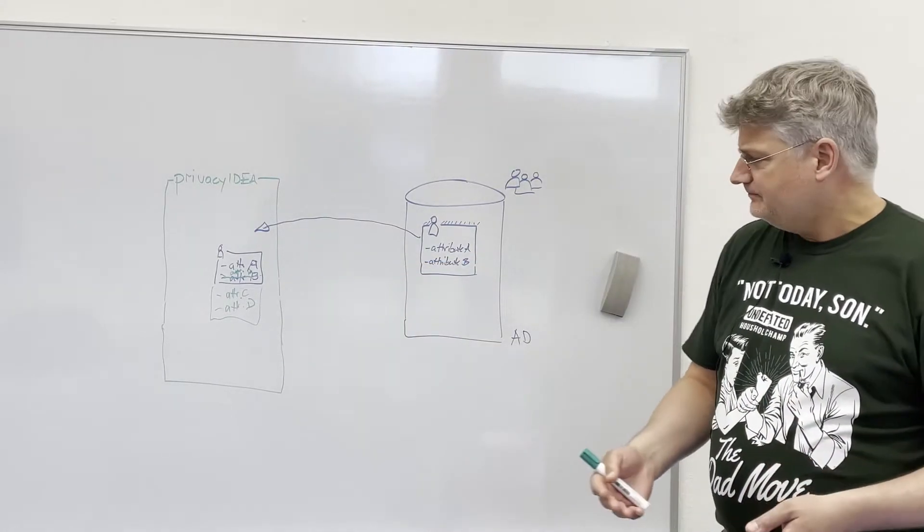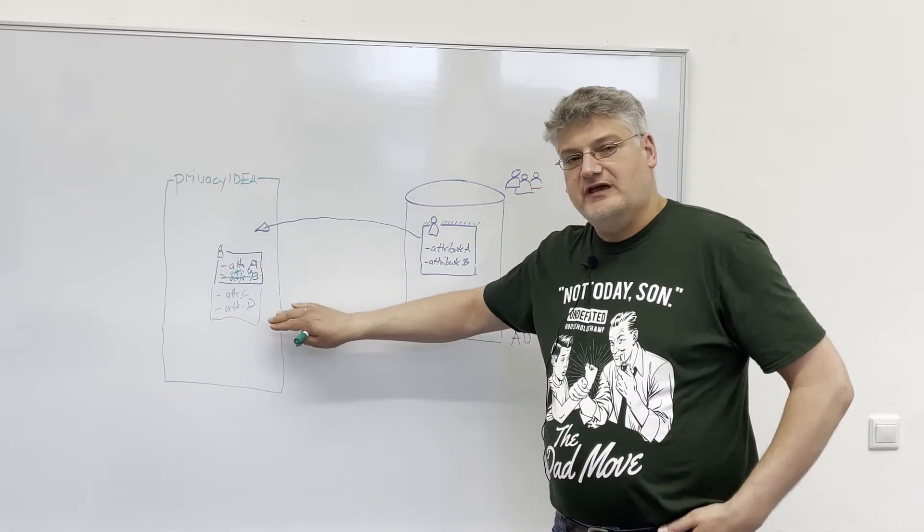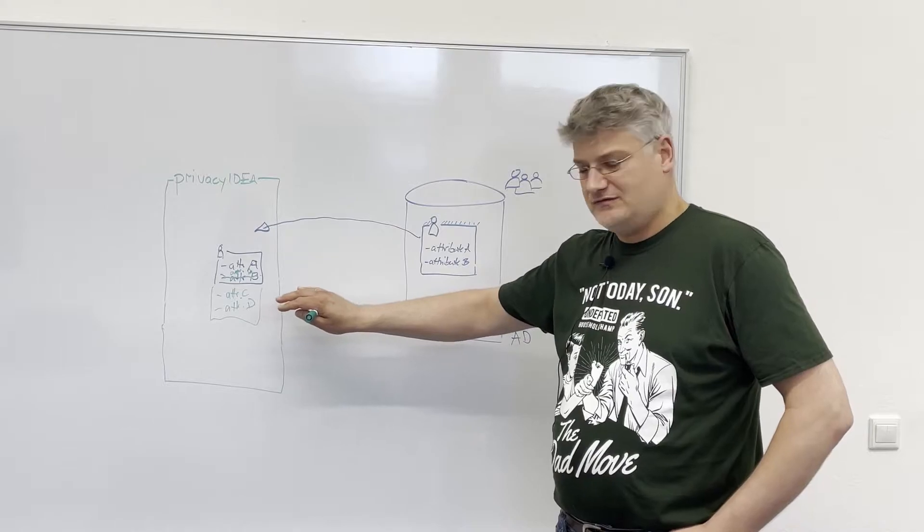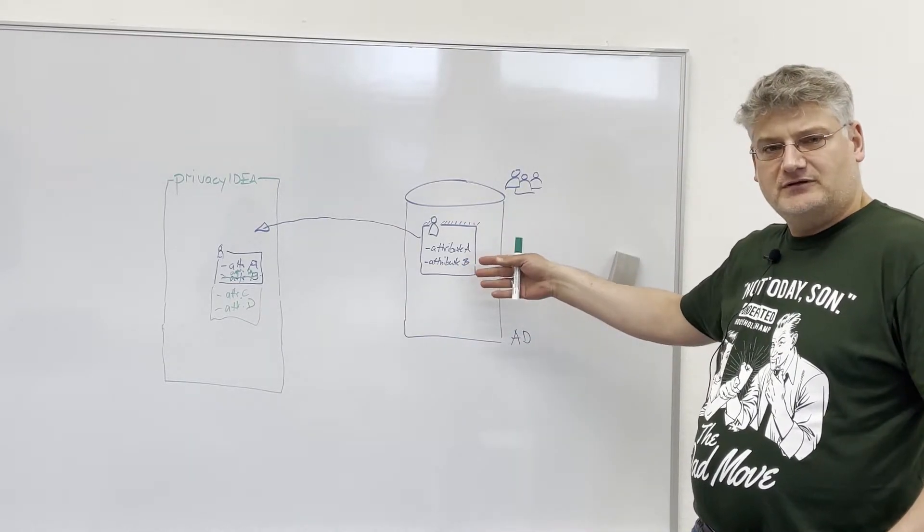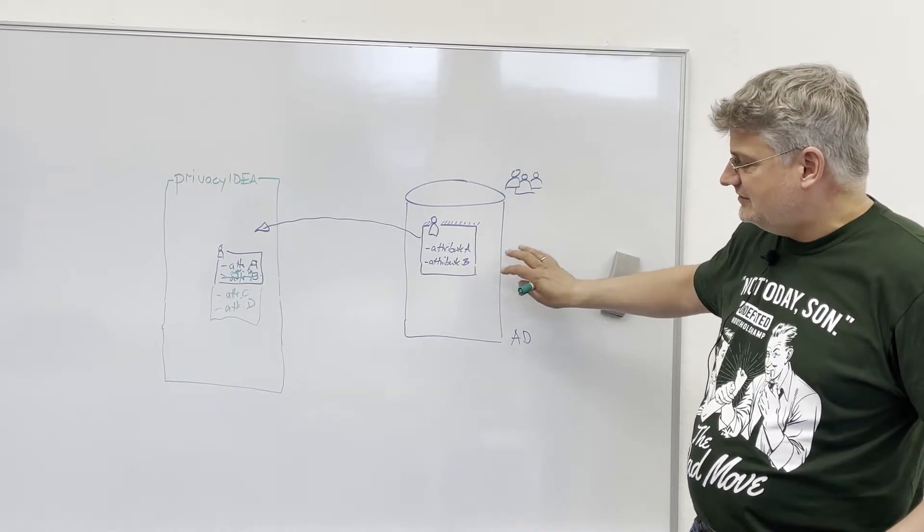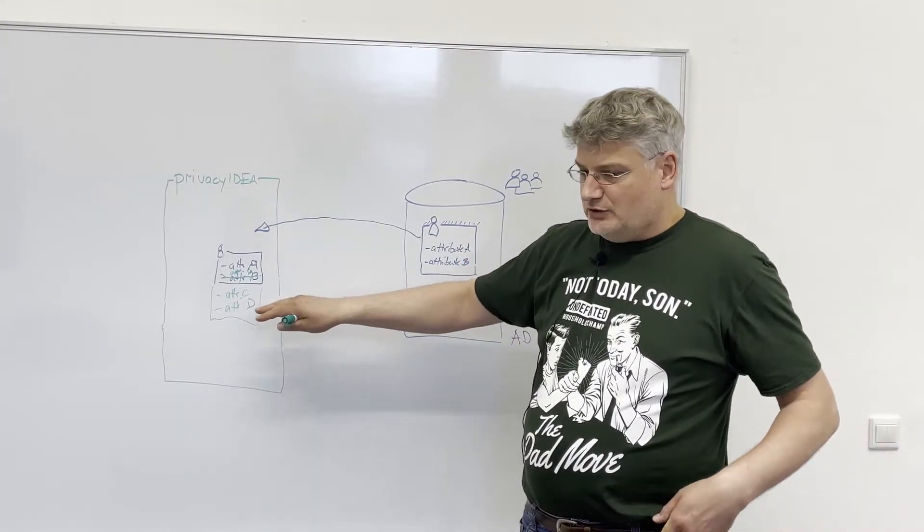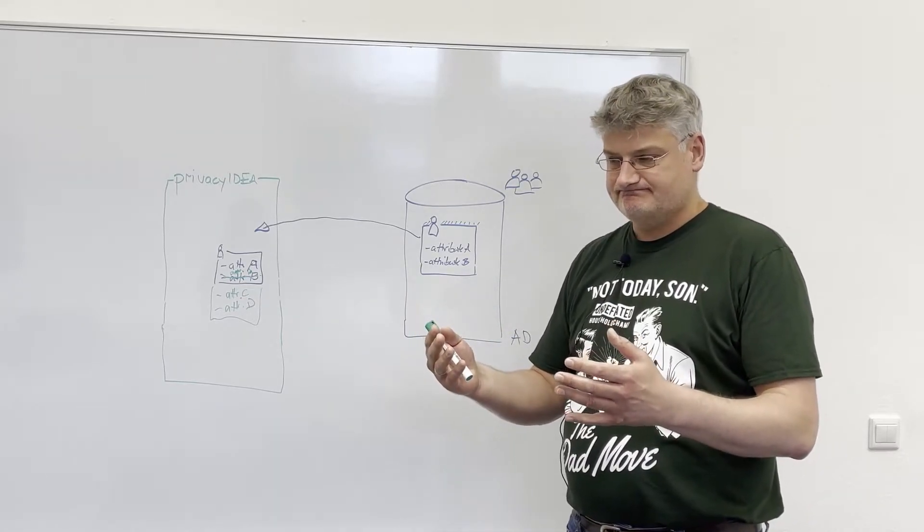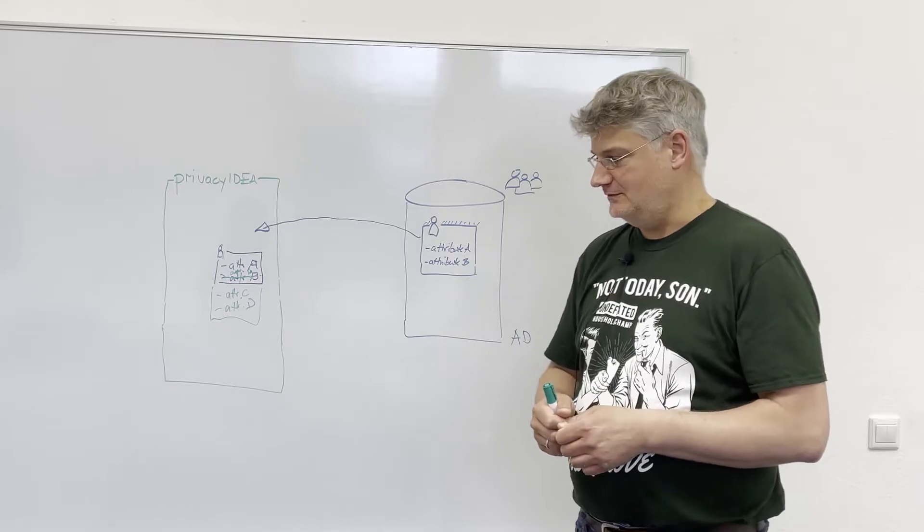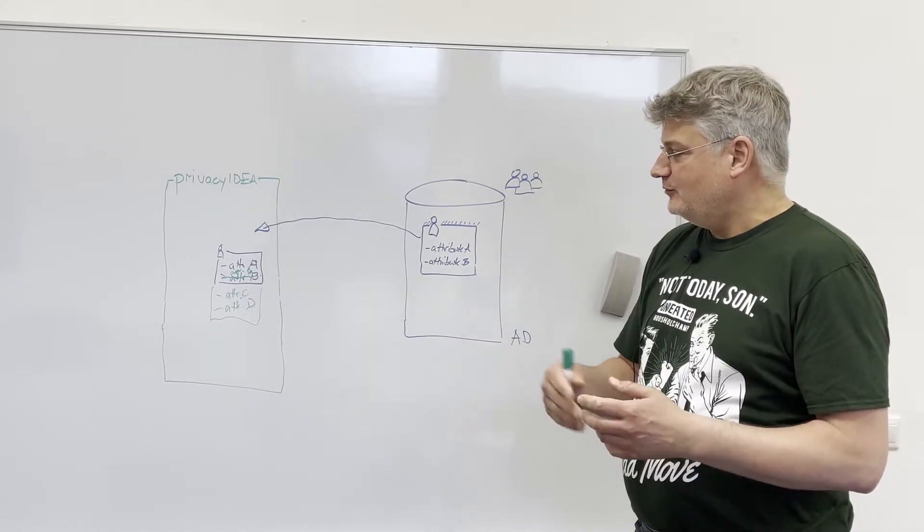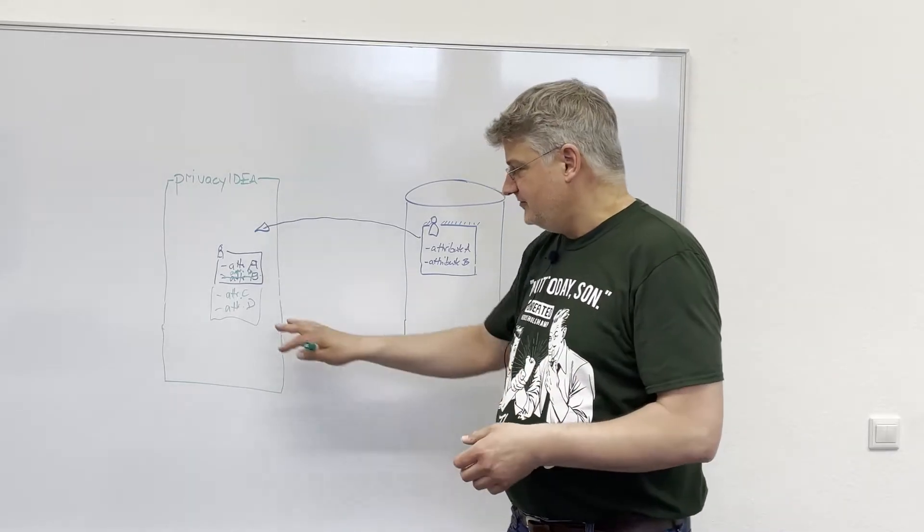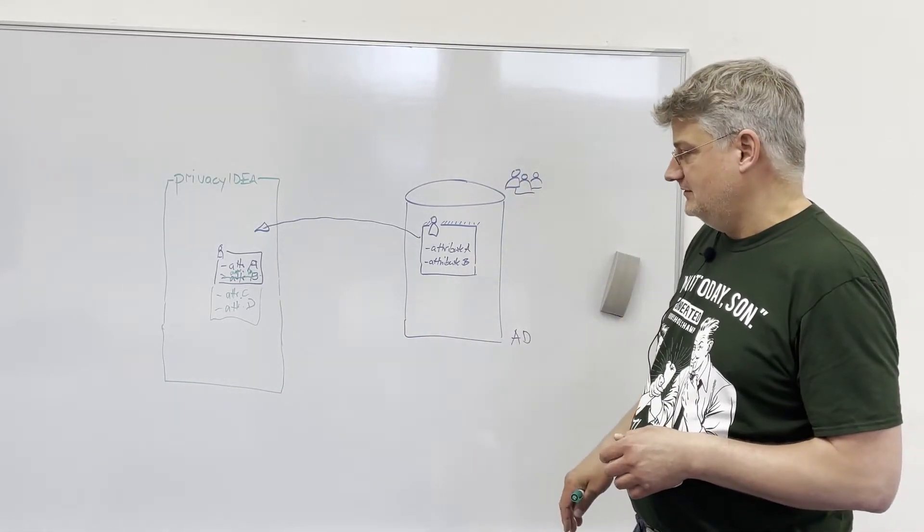So what can you achieve with that? First thing is you can group users. Imagine you have a lot of different users in your user source, but you want to add an additional tag to the user. And this way, you can group the users together in logical groups, which do not exist originally in the user source.